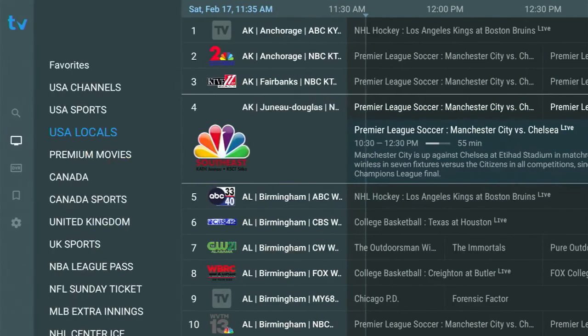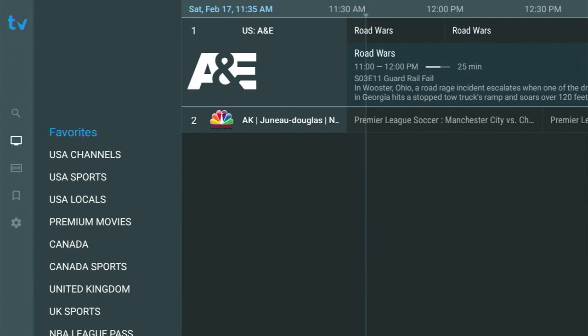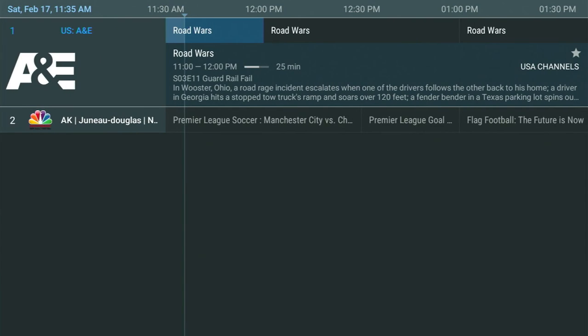Now, if I go to my left again and up to my favorites, those channels that I added, they're there. And you can add as many as you want.